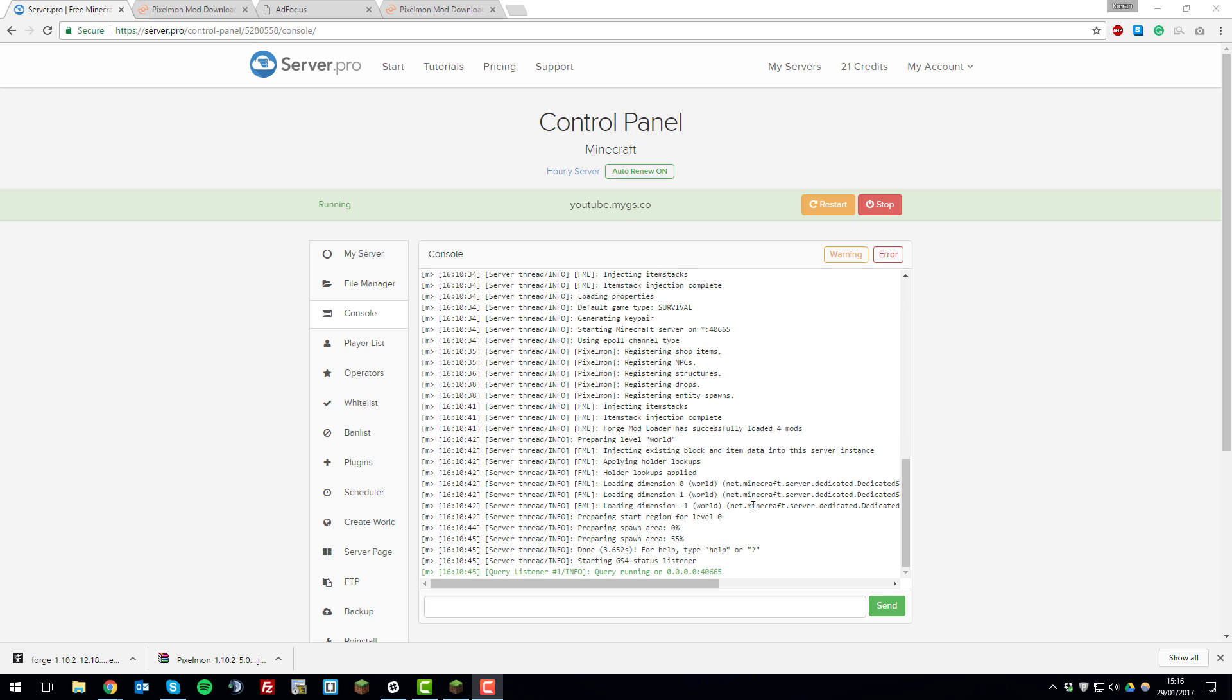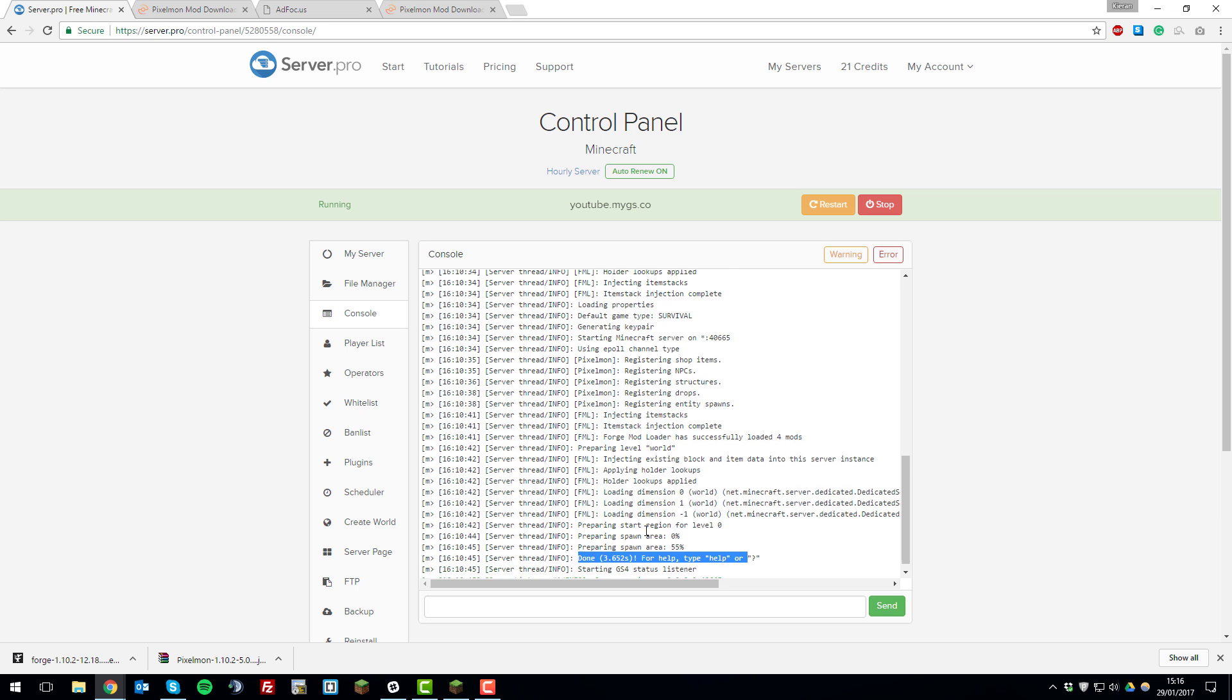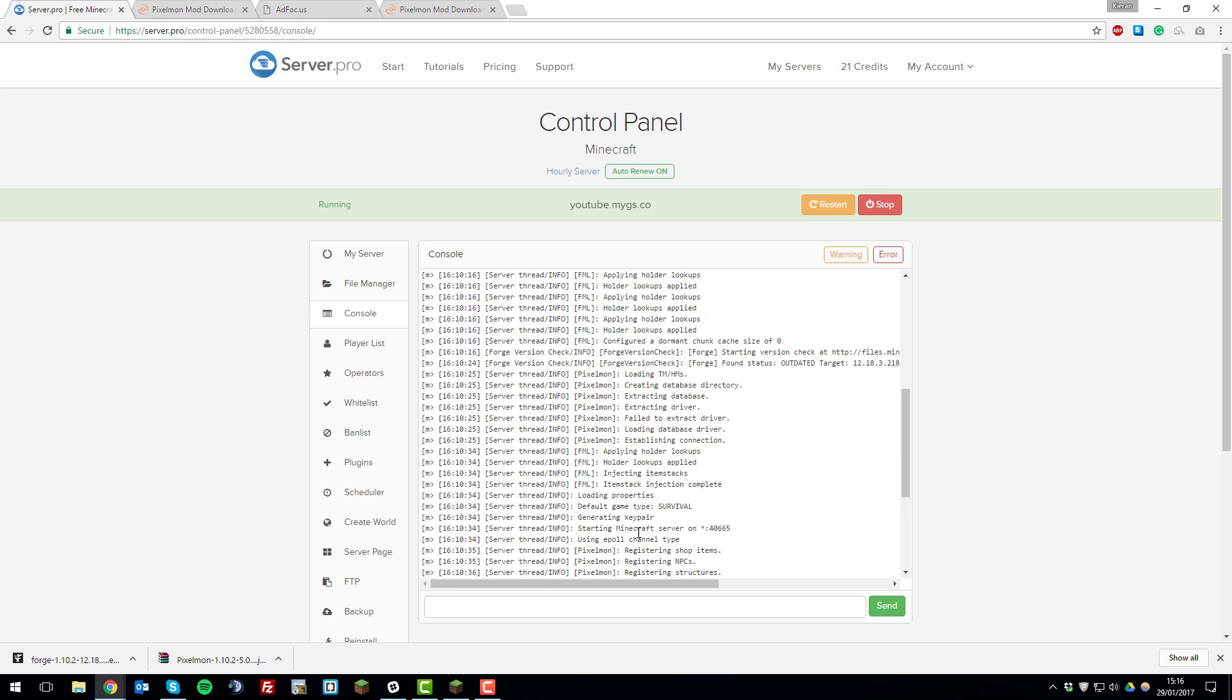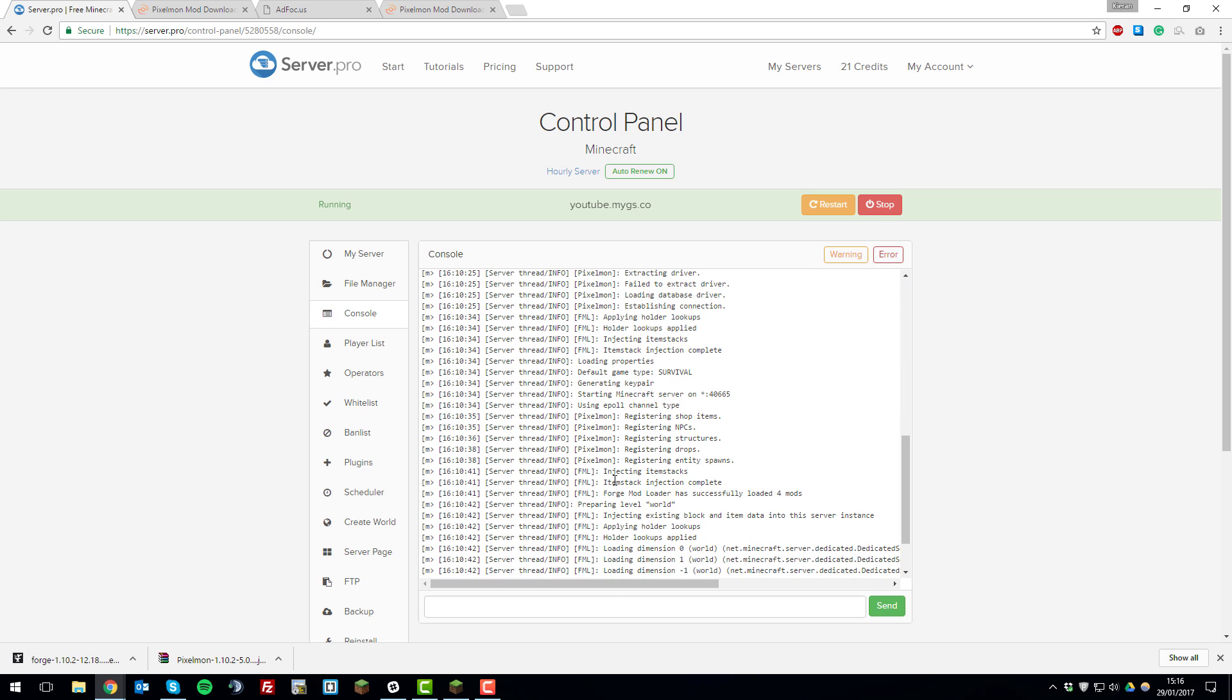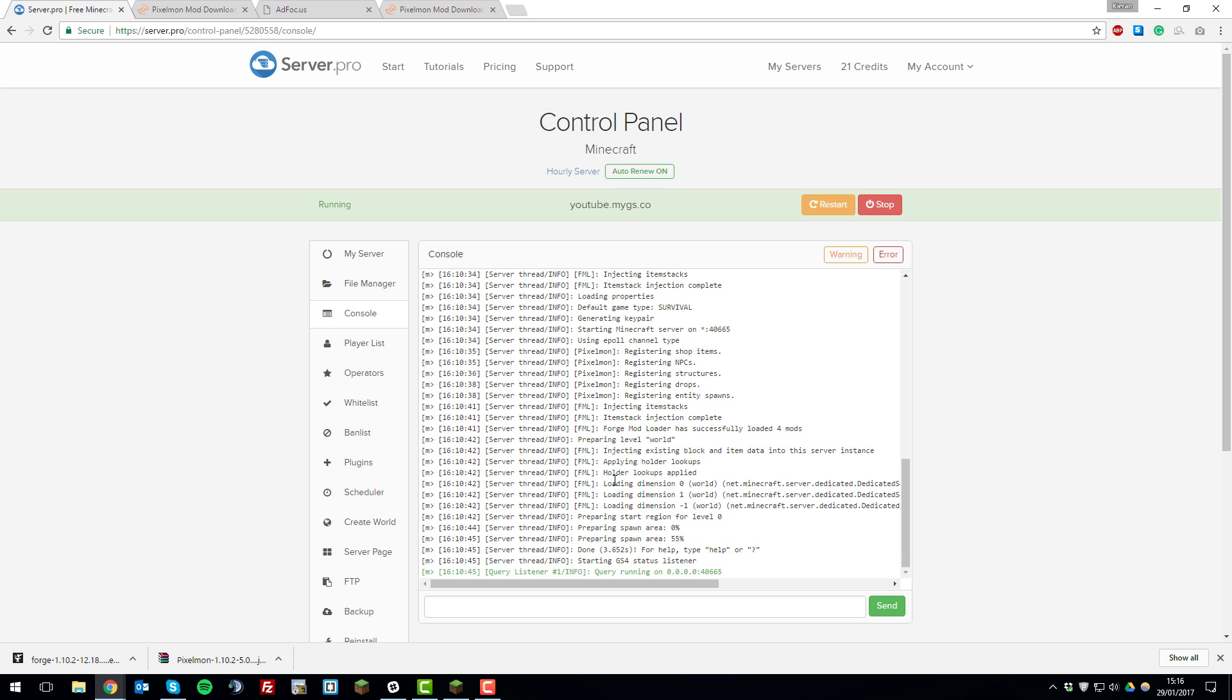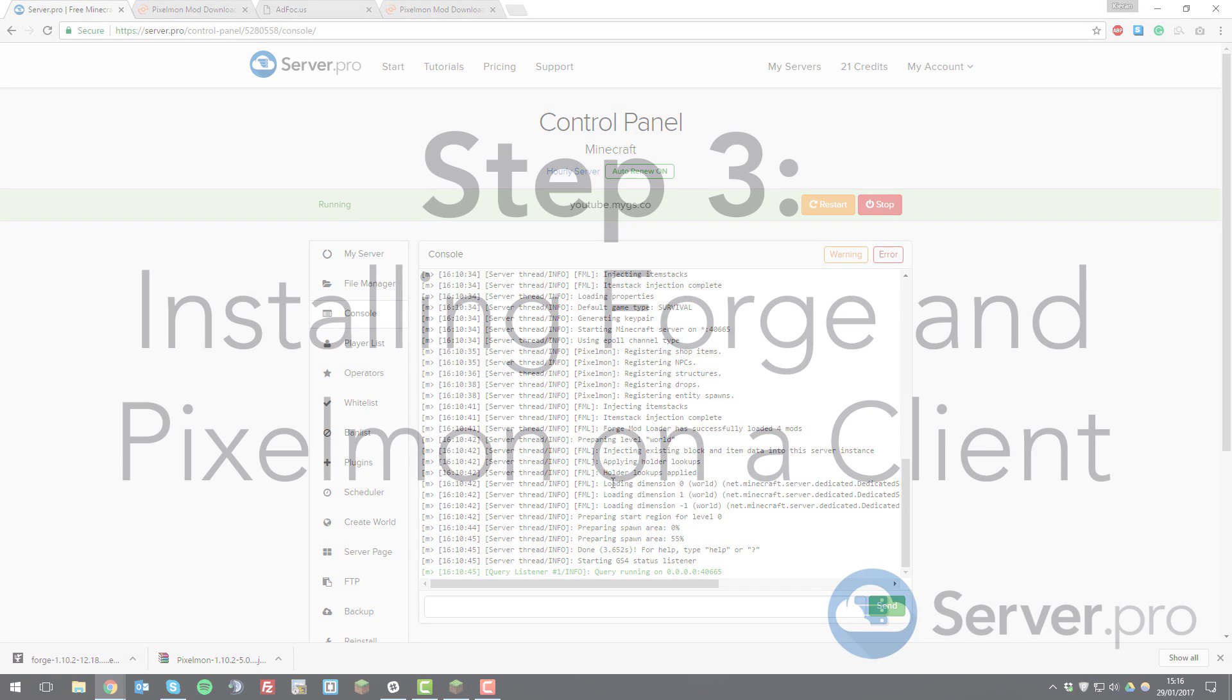So to identify if it's worked correctly, you'll see that the server has received the message done. And then if you scroll up, you should see messages relating to Pixelmon. So now that you've done that, you can go ahead and install Pixelmon on your client.